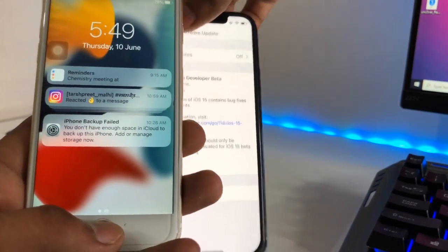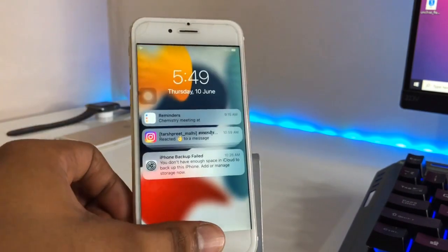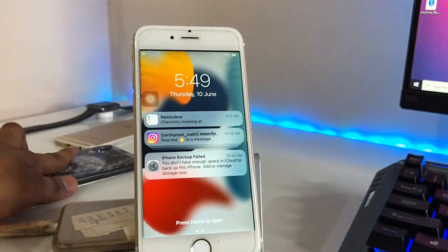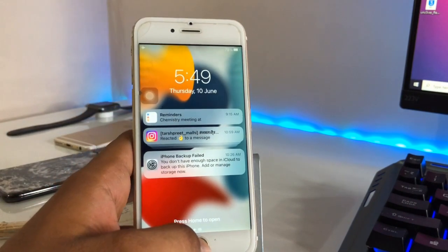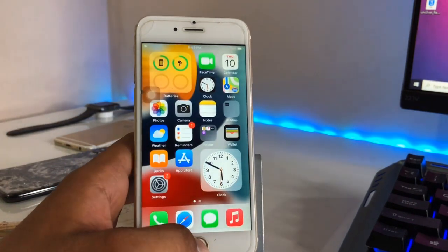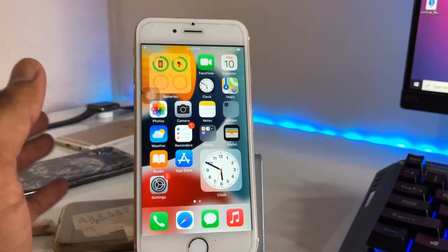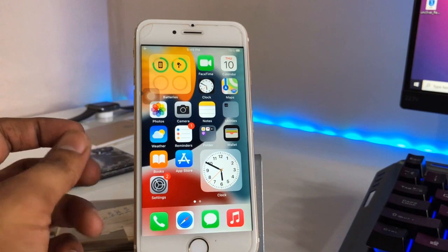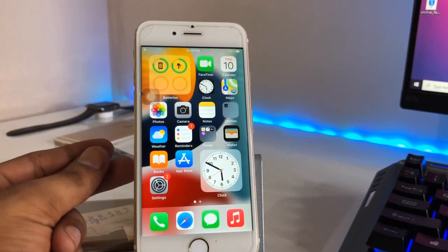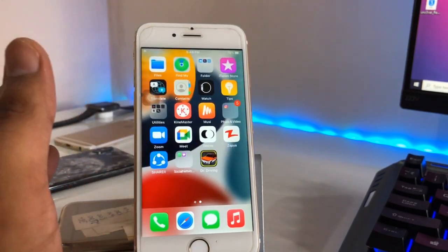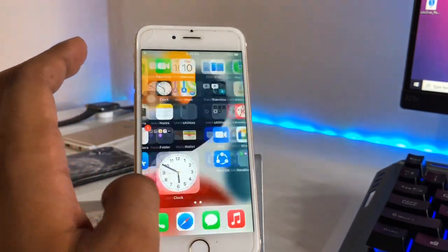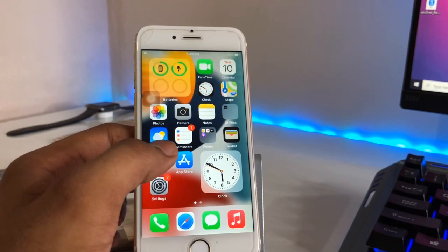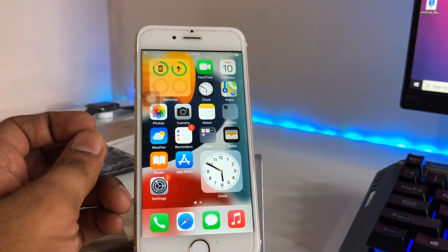I've already installed the iOS 15 beta profile on my iPhone 6 model — you can see what it looks like. I'm now installing iOS 15 beta on my iPhone X. On the iPhone 6, nothing major has changed in this beta, but there are some new privacy features and design changes. No new widgets or app library changes, but you can see a better icon and the camera icon is improved with some visual changes.